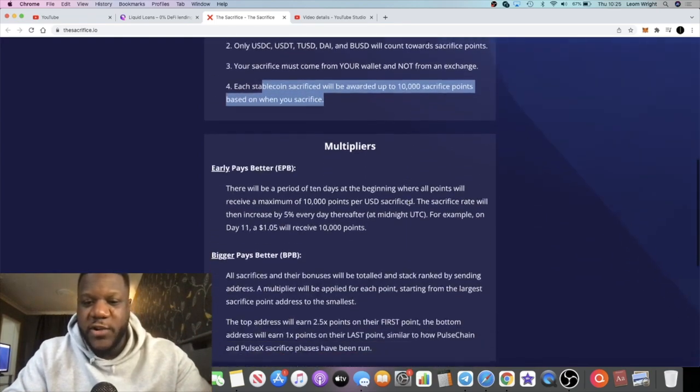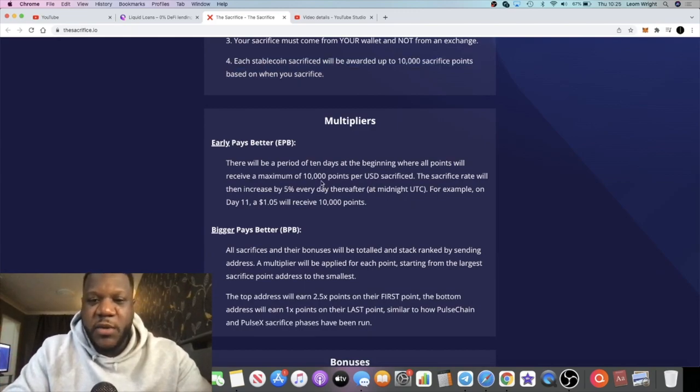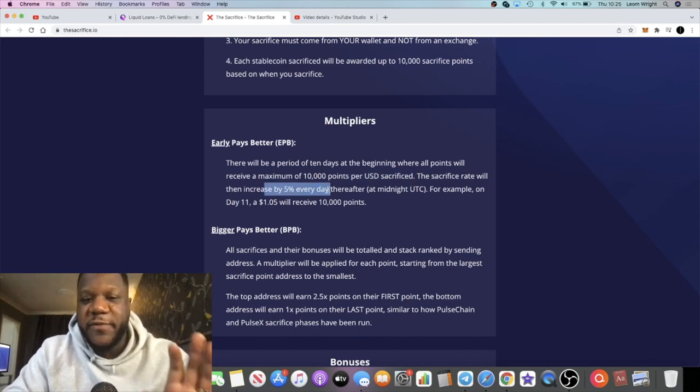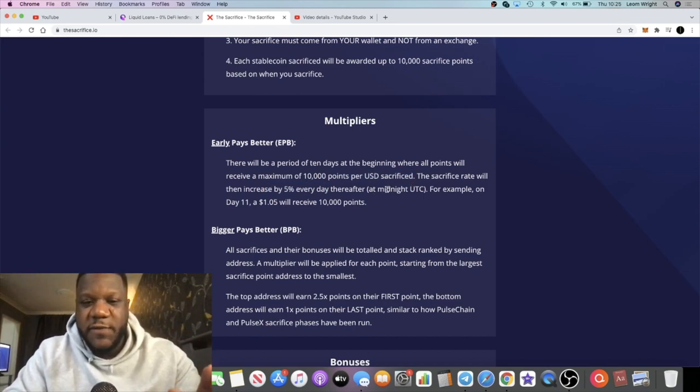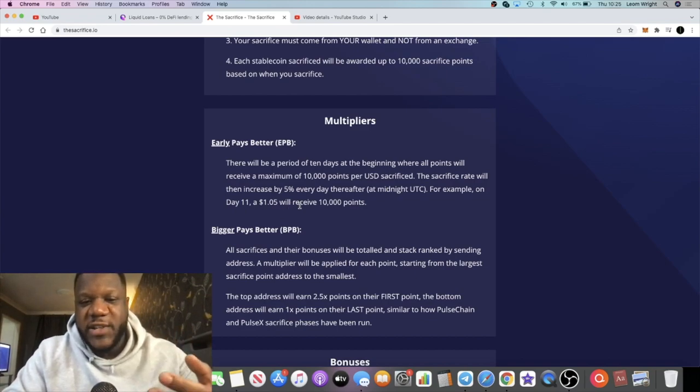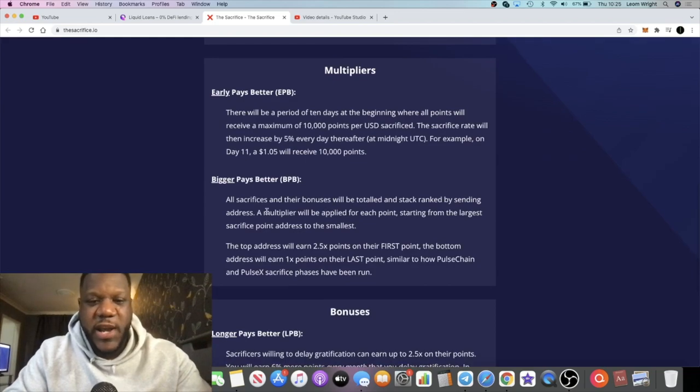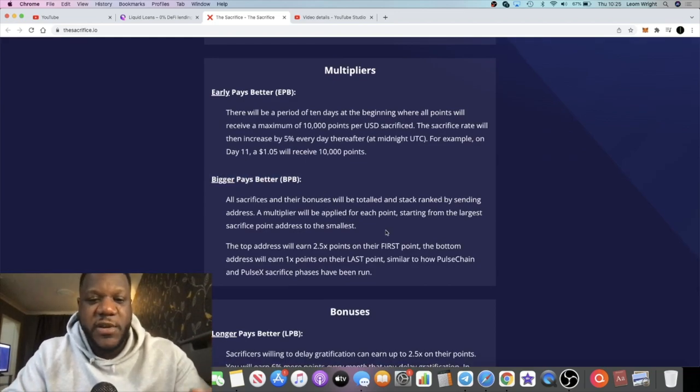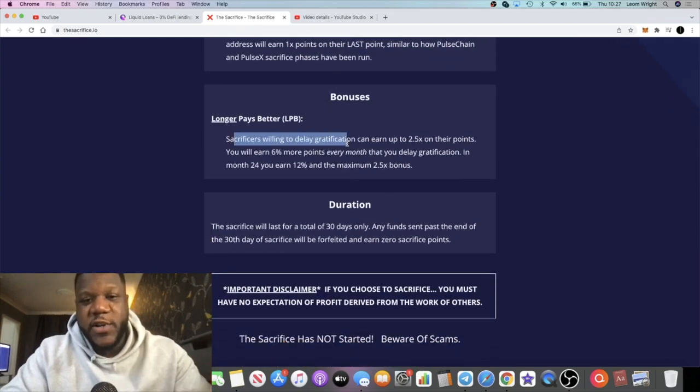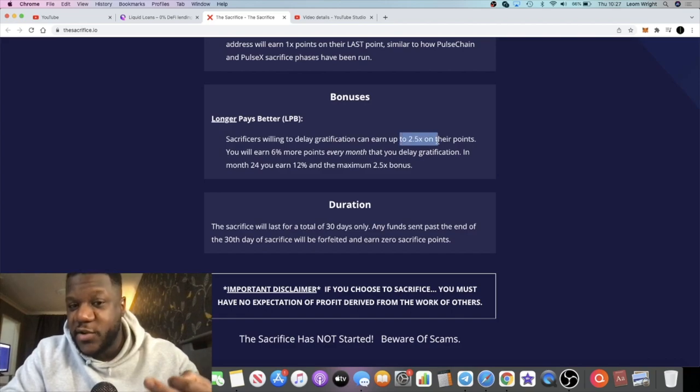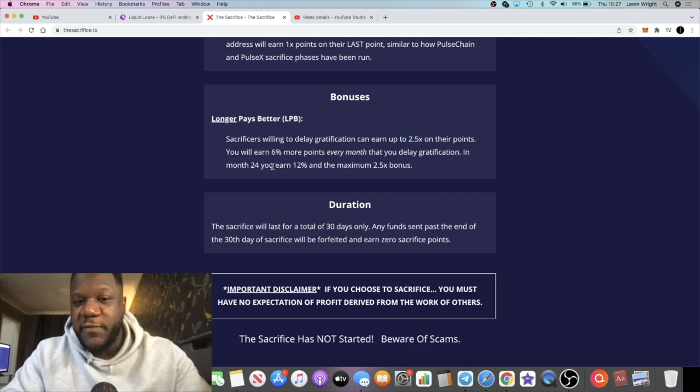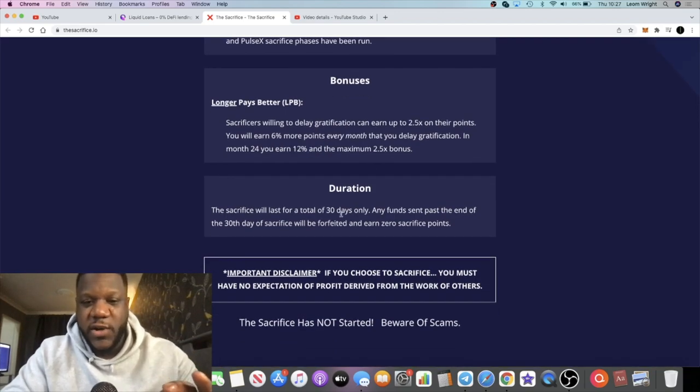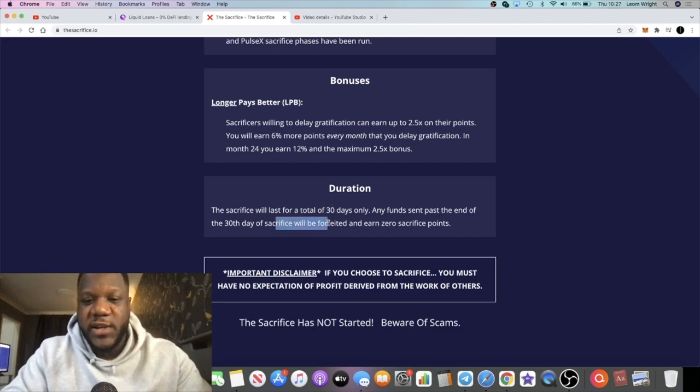Each stable coin sacrifice will be awarded up to 10,000 sacrifice points based on when you sacrifice. For the first 10 days, just like with PulseX, it will be at that rate—10,000 points per USD sacrificed. The rate will then increase by 5% every day thereafter at midnight UTC. For example, on day 11, a $1.05 sacrifice will receive 10,000 points. Bigger pays better—the more that you sacrifice, the more points you will earn. Longer pays better—those willing to delay gratification can earn up to 2.5x on their points. You'll earn 6% more points for every month that you delay gratification. In month 24, you earn 12%, and the maximum 2.5x bonus.